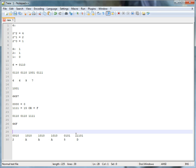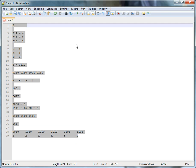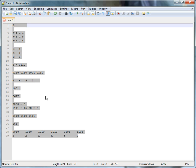And that's your quick tutorial on converting from binary to hexadecimal. See you later!